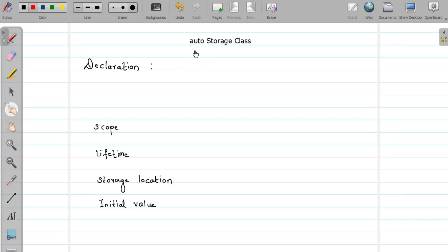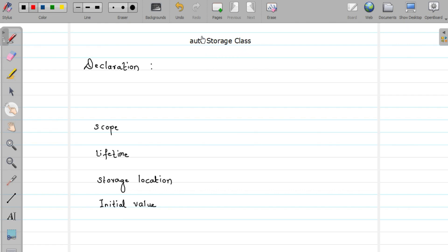Hello friends, welcome to this video tutorial on C programming. In this video we are going to study the auto storage class. The last video covered the basics related to storage classes, so if you are not aware of that, please watch the video on storage classes. There are actually four storage classes and here we are going to cover the auto storage class.